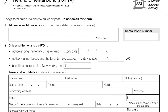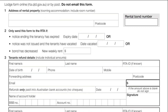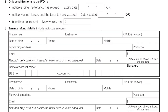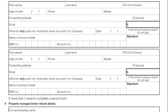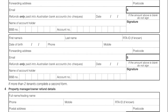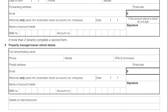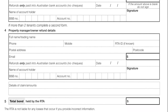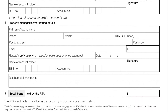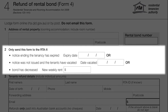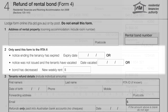Bond refund requests are made to the Residential Tenancies Authority using the Form 4 Refund of Rental Bond. You can submit a completed Form 4 after the date of the notice to end the tenancy has expired, or after the tenant has vacated the property. Do not submit the Form 4 prior to these dates as outlined in Item 2.